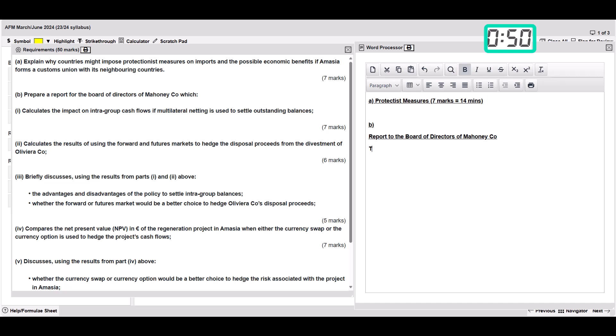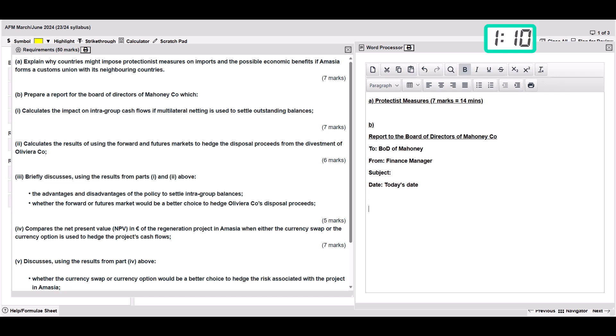Then what we can do is have a quick to, from, subject, and date. So we'll do to the board of directors of Mahoney, from finance manager or finance advisor, whatever you want, doesn't really matter. And then subject, we don't really know what it's about yet. You can just put today's date in here. I'll leave the subject blank for now and put it in once we know the context.